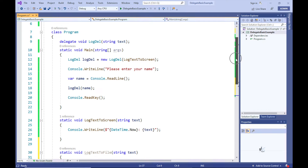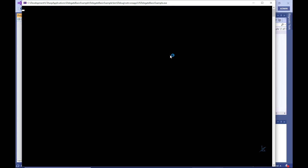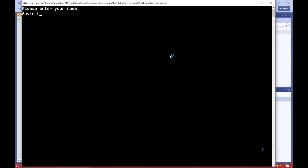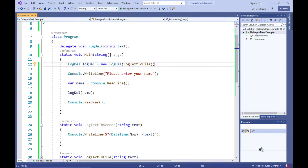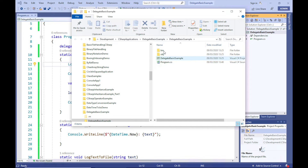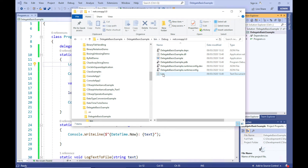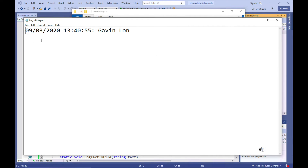Let's replace the LogTextToScreen method name being passed into the LogDel delegate constructor with the LogTextToFile method name. So our logDel variable is now referencing the LogTextToFile method. When the logDel delegate is called, this should invoke the LogTextToFile method. Let's navigate to where the log file should have been created — the same directory path from where our code is run. And you can see that the user's input has been successfully written to the log file as expected.